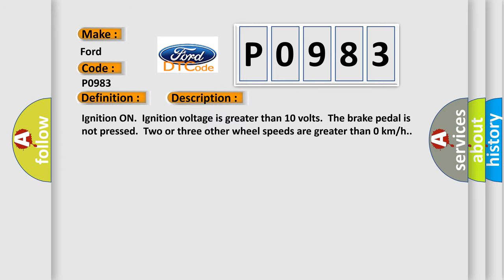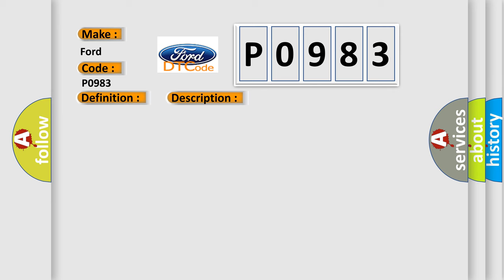Ignition on, ignition voltage is greater than 10 volts. The brake pedal is not pressed. Two or three other wheel speeds are greater than zero kilometers per hour. This diagnostic error occurs most often in these cases.